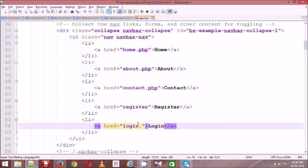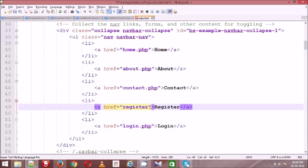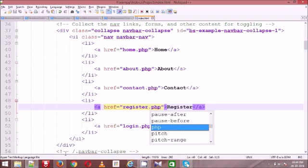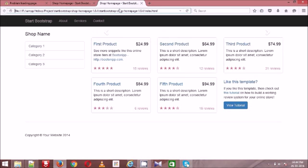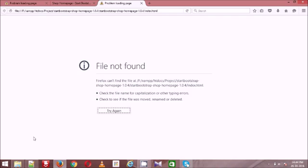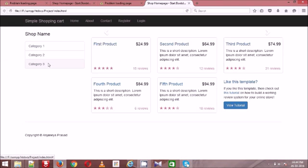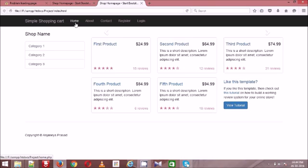Now I have totally five menus. Let me execute this template and see what we have. The application name is 'Simple Shopping Cart' and we have home.php, about.php, contact.php, register.php, and login.php.